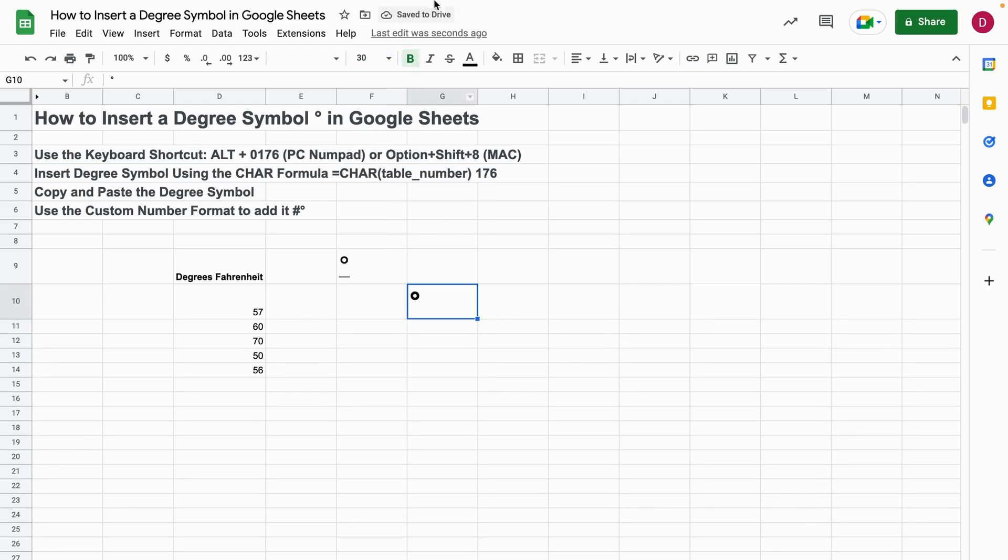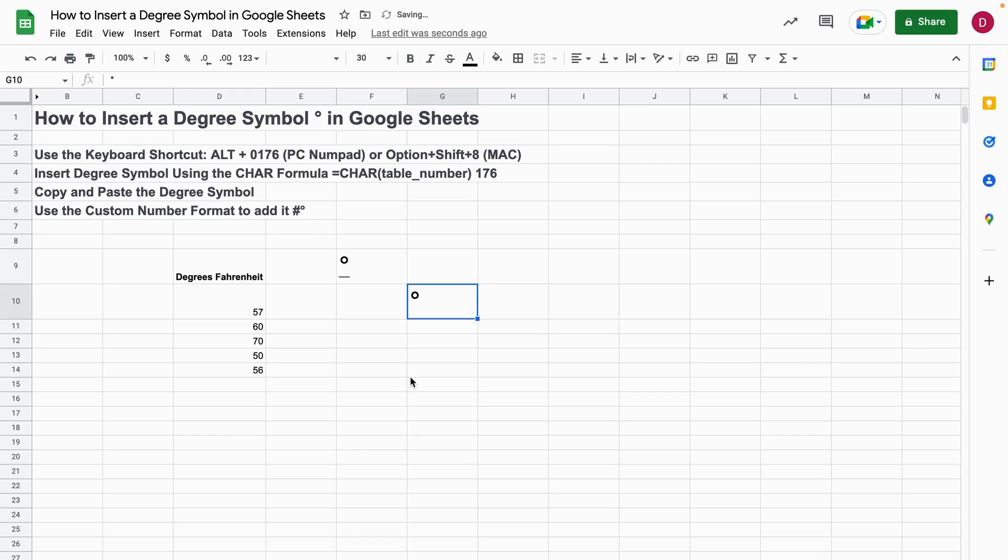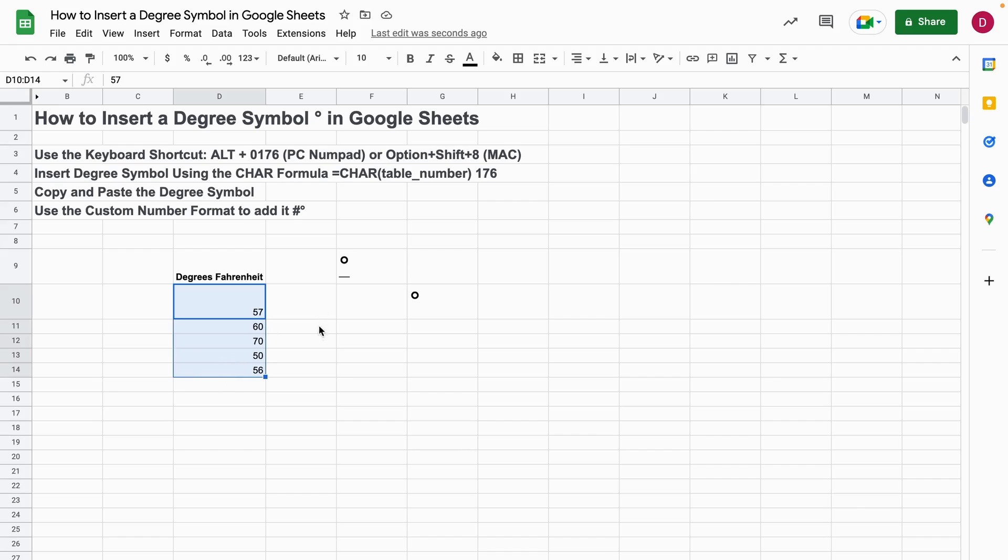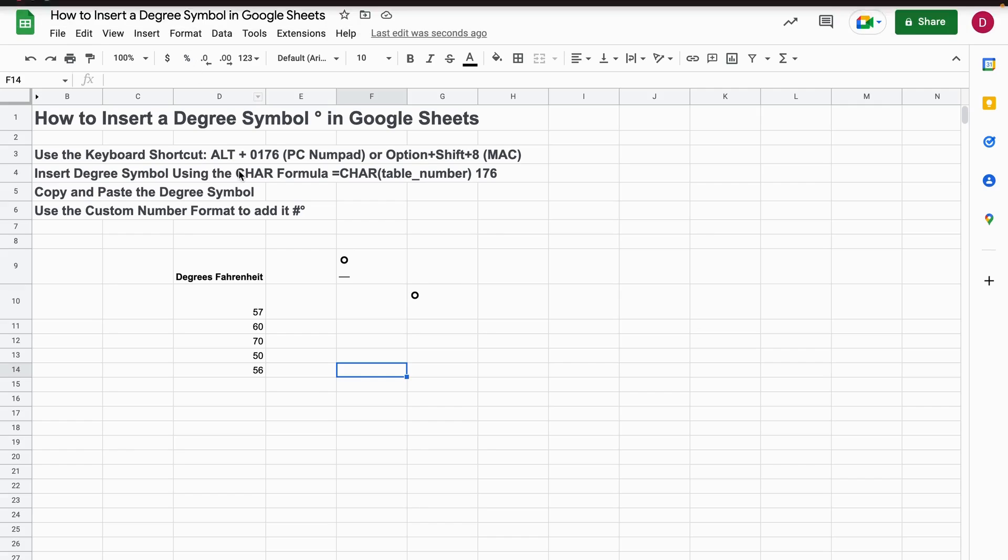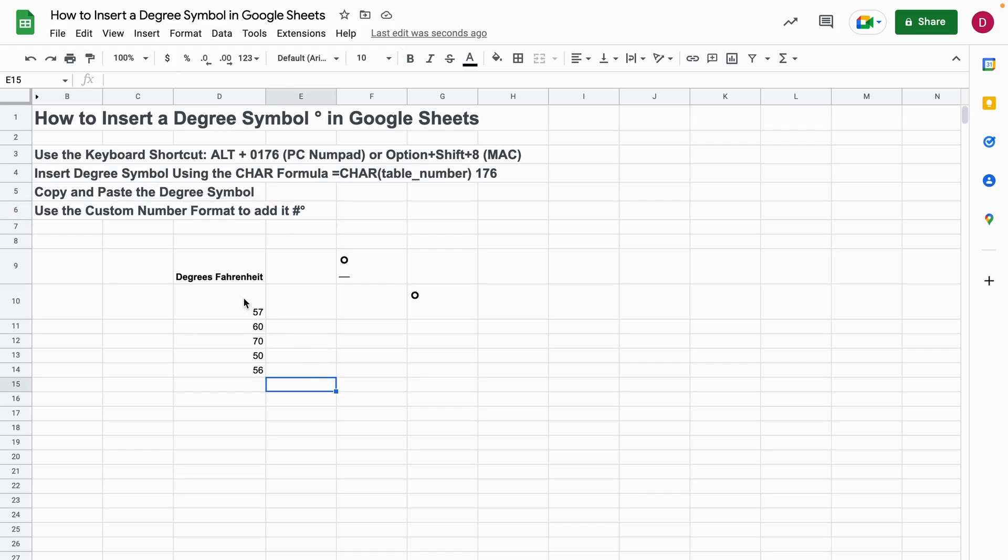Often you also have like a list of temperatures, let's say, and you want to add the degree symbol just right to that. For this you can use the formatting option. What you do is, of course you already need the degree symbol, so I'm going to use Command+C here and I mark all the numbers where I would like to add the degree symbol.